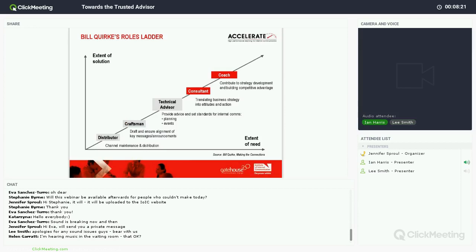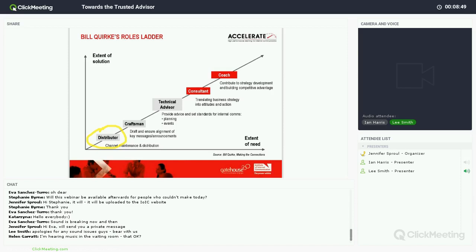Some of you might have seen this — it's Bill Quirk's roles ladder. We dig into this quite deeply on Accelerate, but I'll go through it quickly now. He talks about there being five roles: from distributor — the organisational post office at the bottom, where you're just maintaining channels and running the basic post office service — then moving up to craftsperson.